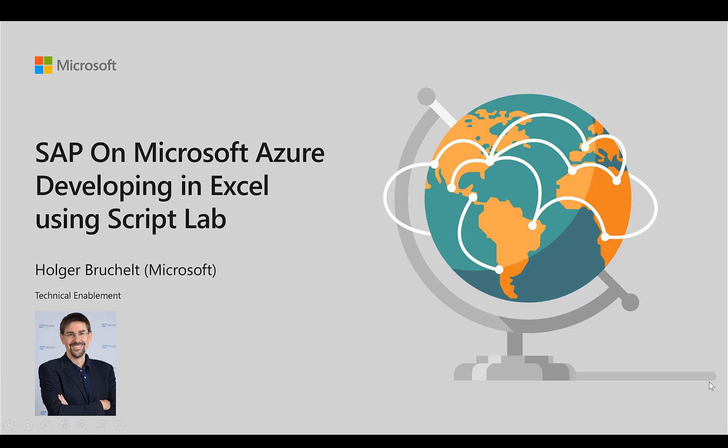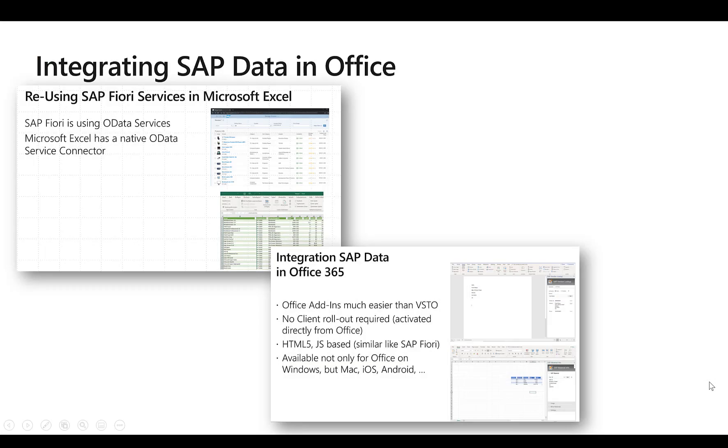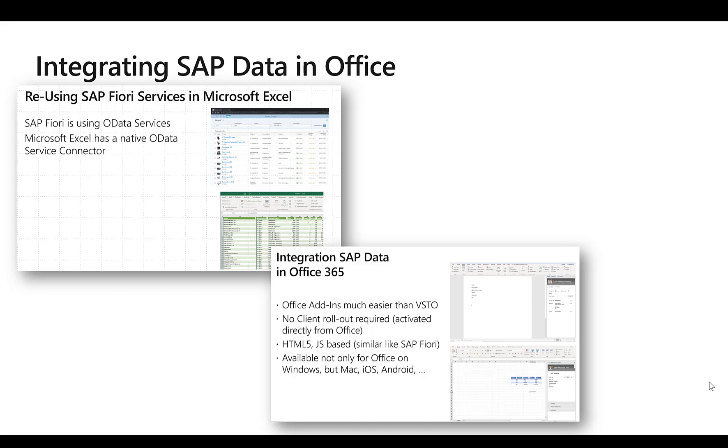In previous videos we've already talked about how to integrate SAP data into Office products. We showed how you can use OData to very easily connect data from your SAP Fiori applications into Excel without writing one single line of code. We showed you how you can use Visual Studio to create extensive projects, how to connect to external data sources and how to enrich your Office products with this.